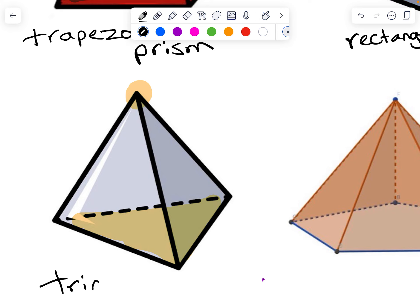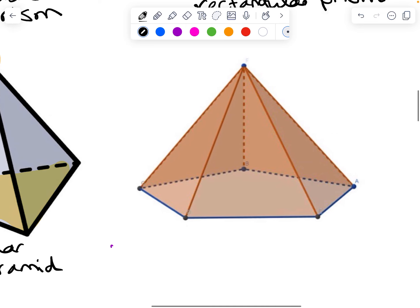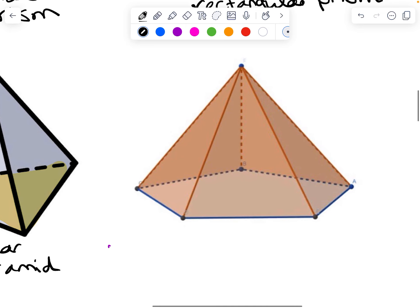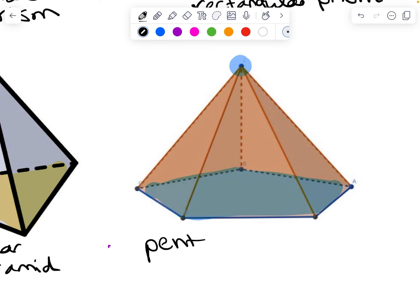And lastly, we have another pyramid. We can tell it's a pyramid because it has a point across from a base. In this case, the base is a five-sided figure called a pentagon, so its first name is going to be pentagonal pyramid. All the other faces are triangles — another clue that it's a pyramid.